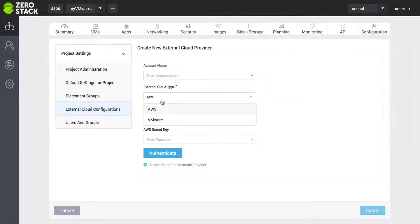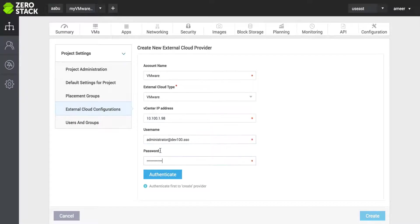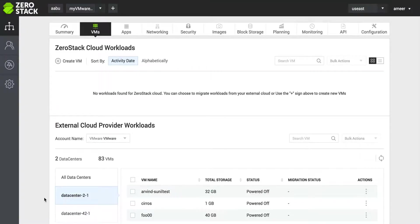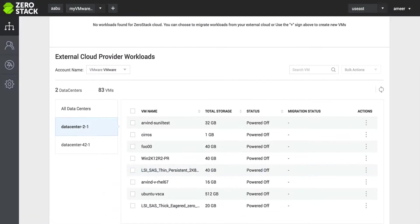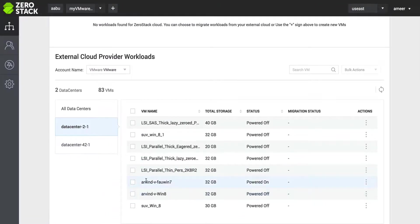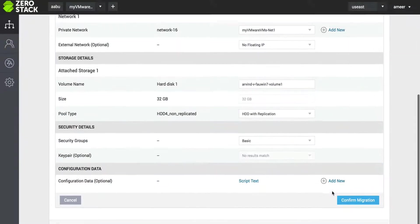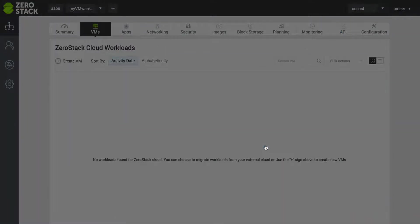Admins can add vCenter servers to the ZeroStack portal and discover their entire virtualized environment. They can then click and choose which workloads to move over to the cloud and using a single-click action seamlessly move VMs to the ZeroStack cloud.